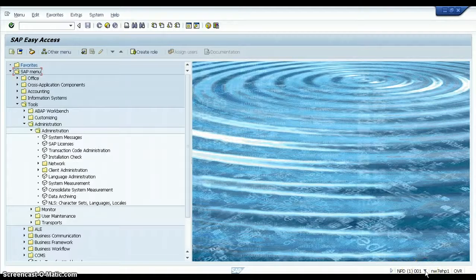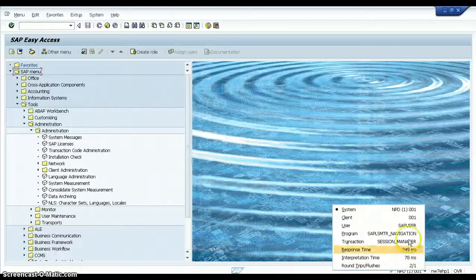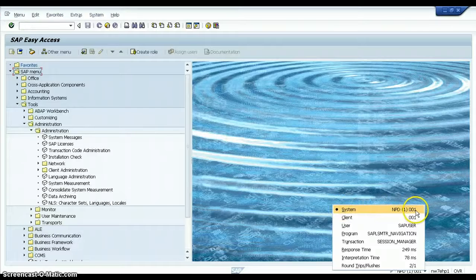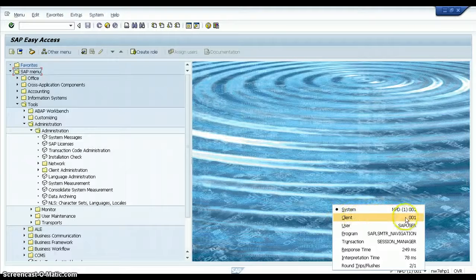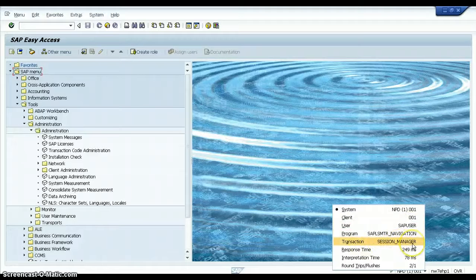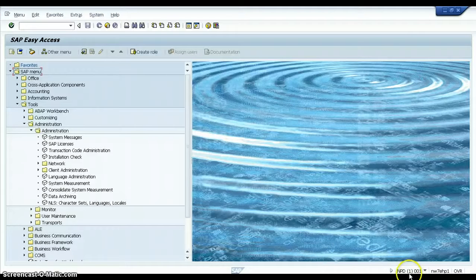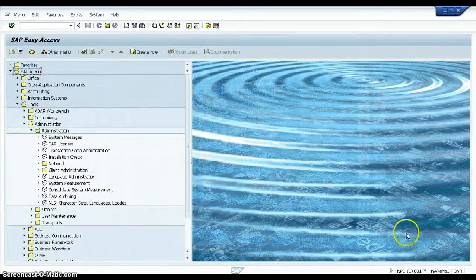You can also use this arrow mark to see more information about your SAP system. The system identifier is NPD, the client number is 001, and the session number is 1. I will explain what a session is a little later. The user is SAP user, and the transaction is session_manager. In this way, you can get information from the status bar. The number in brackets — currently 1 — means this is the first session. Any user can open up to 6 sessions simultaneously, meaning they can work on 6 different functions at the same time.